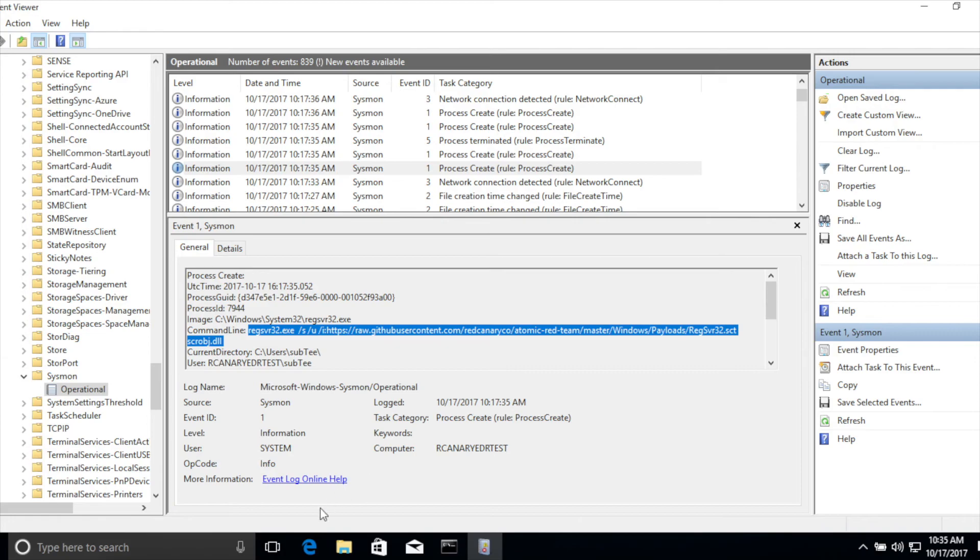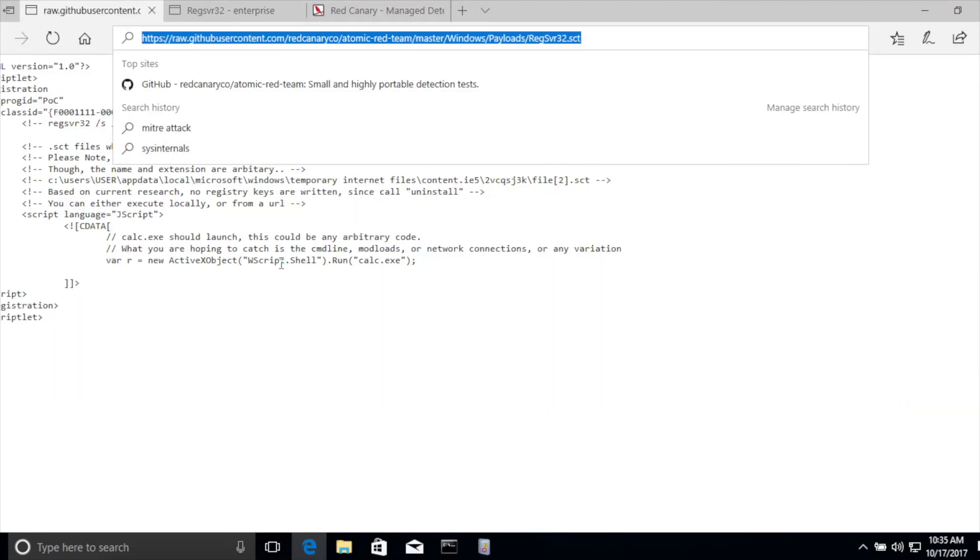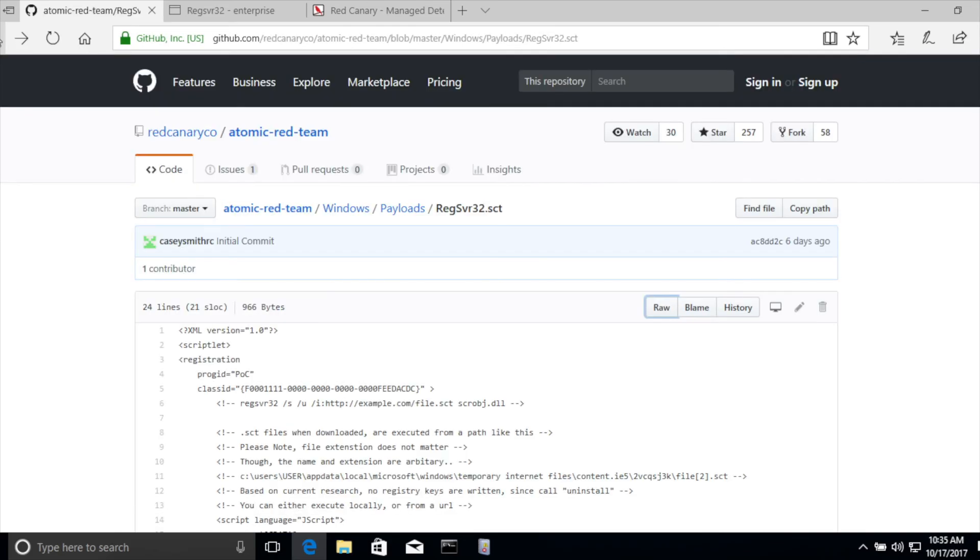In summary, the Atomic Red Team repo provides your organization a way to quickly test many of the techniques that have been cataloged in the MITRE ATT&CK framework. We don't have complete coverage. We hope to get feedback from you and the community on ways to improve and add additional coverage. But we certainly think it's a good place to start.